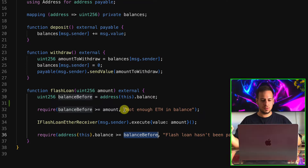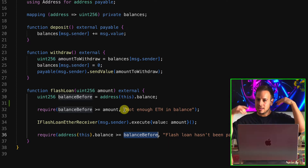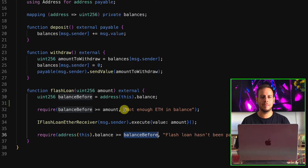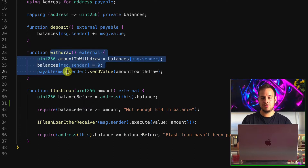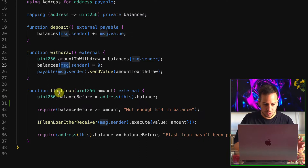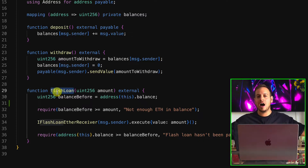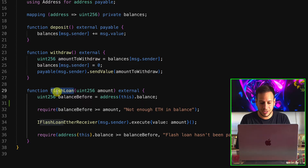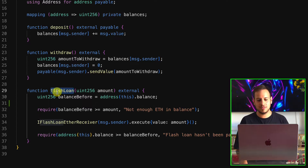Before jumping into the solution, I want you to look at all these functions and try to think like an attacker. What could you do here to steal money from the smart contract? We cannot do a re-entrancy attack because state variables are updated before the money is sent. Also, unlike the previous exercise where we could call any arbitrary function, here it only gets the amount. But once you connect the dots, you can find the vulnerability.